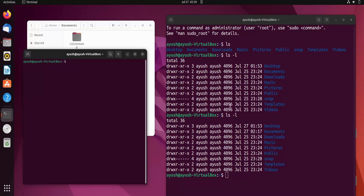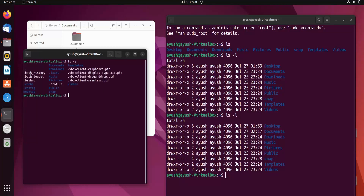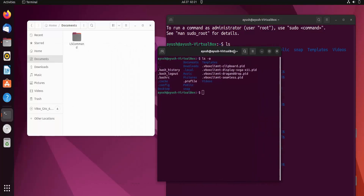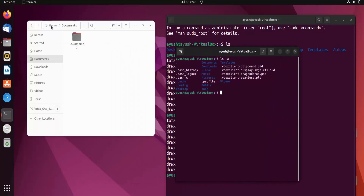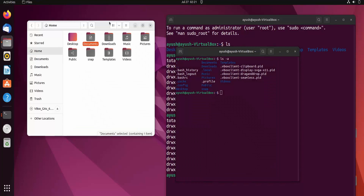Now let's look at another flag: the -a flag. This will list all files and directories, including hidden files. You can see we are now getting .bash_history, .bash_logout, .bashrc, and other hidden files that start with a dot.